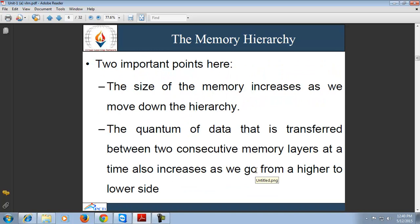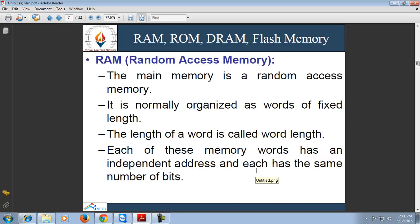Two important points: the size of memory increases as we move down the hierarchy, and the quantum of data transferred between two consecutive memory layers at a time also increases as we go from a higher to lower level. There are different types of memory such as RAM, ROM, DRAM, and flash memory.